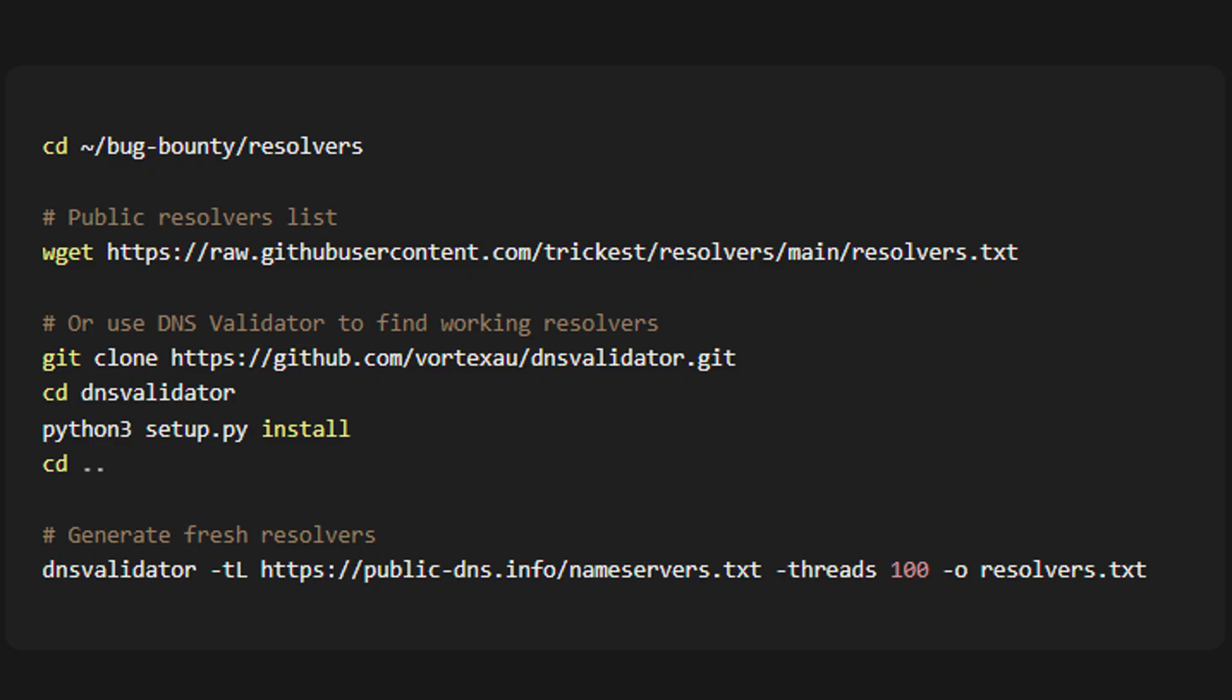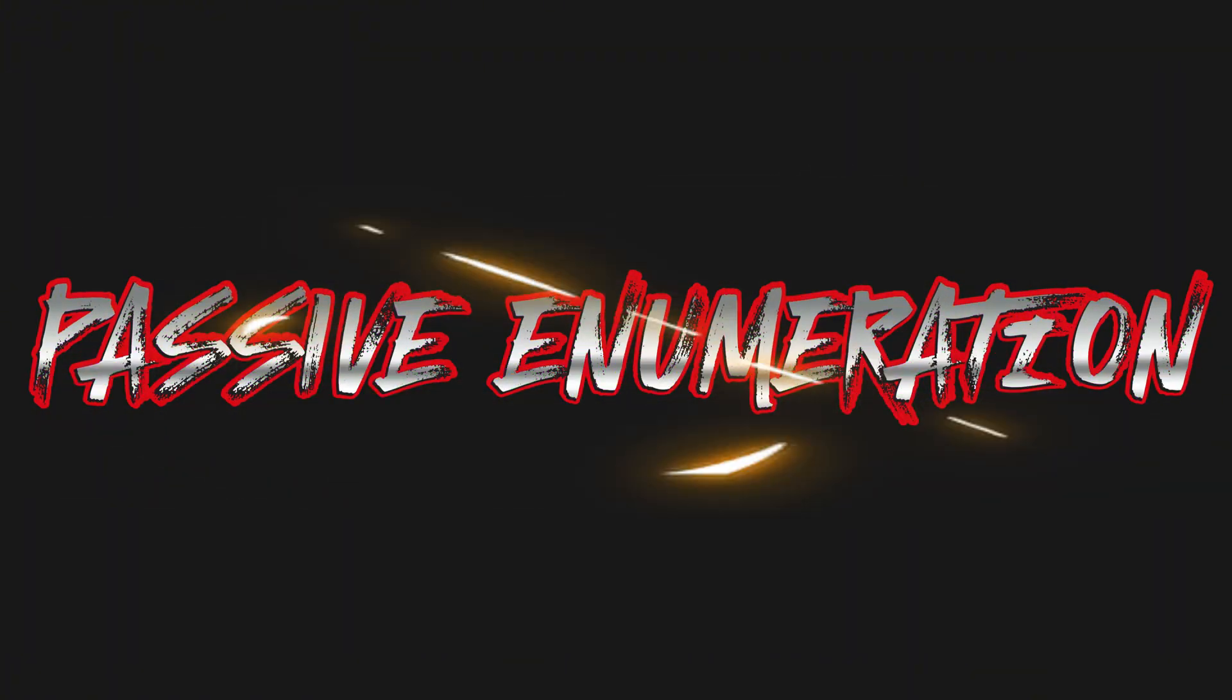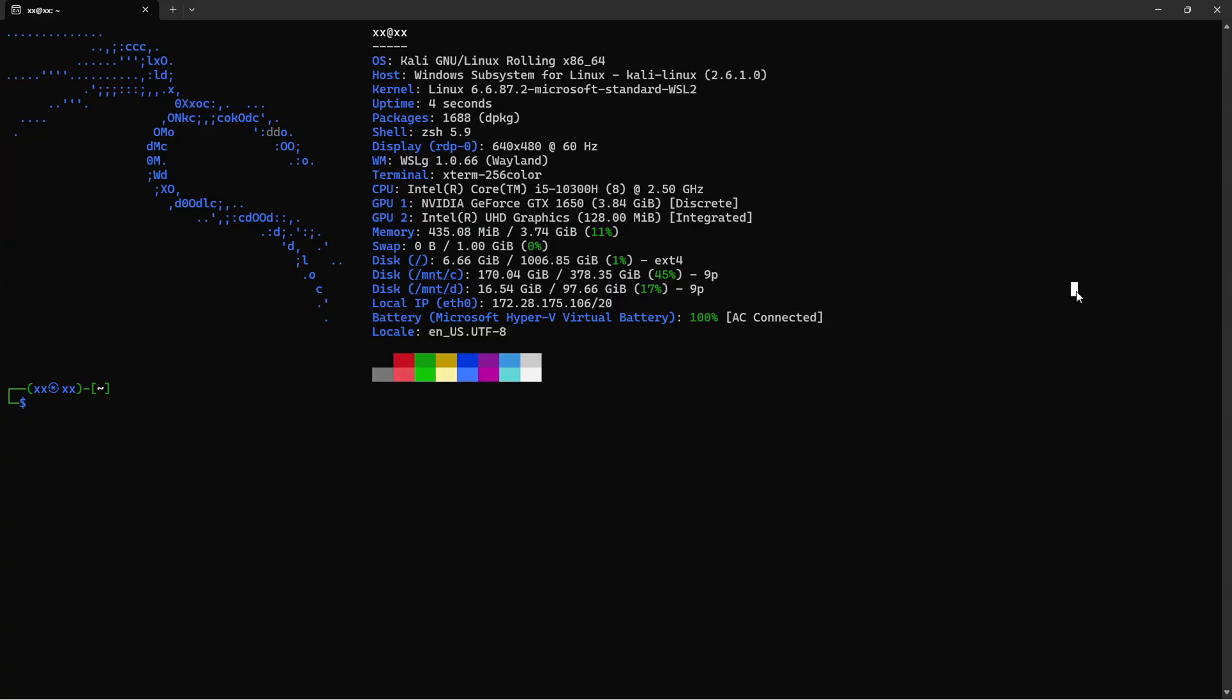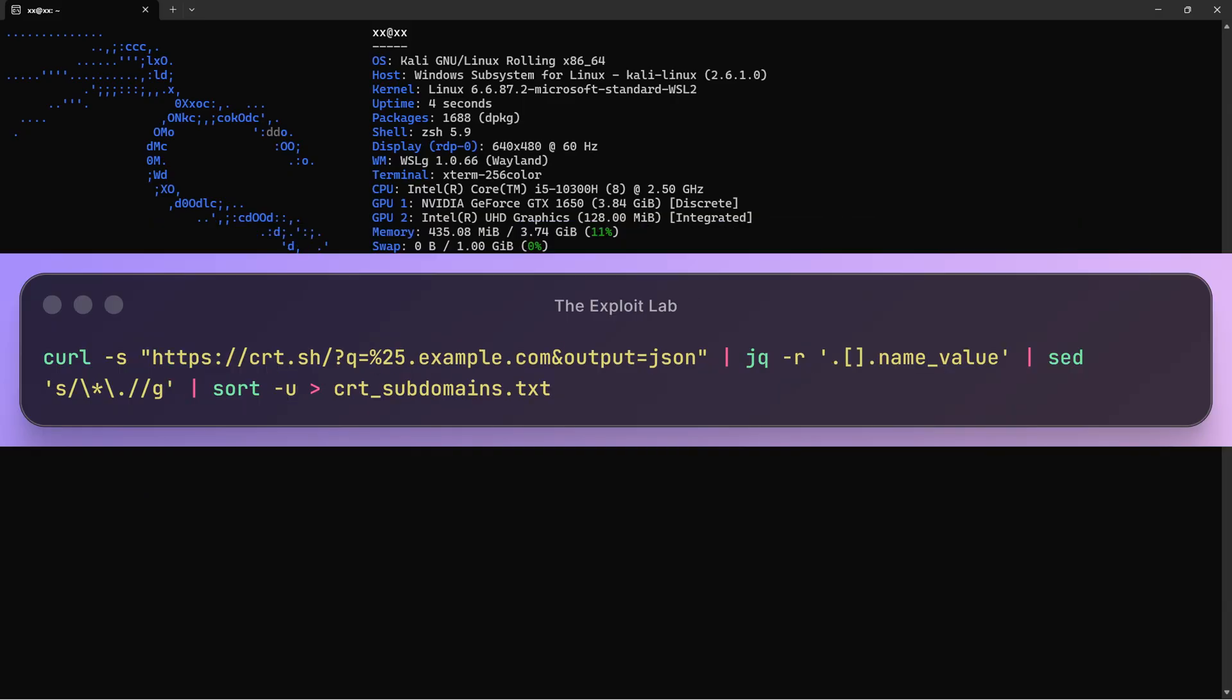Passive enumeration means we're gathering information without directly touching the target's infrastructure. We're querying third-party sources that already have this data. Let's start with our target. For this demo, I'll use example.com. In a real bug bounty, you'd use your actual target. First, let's create a project directory.